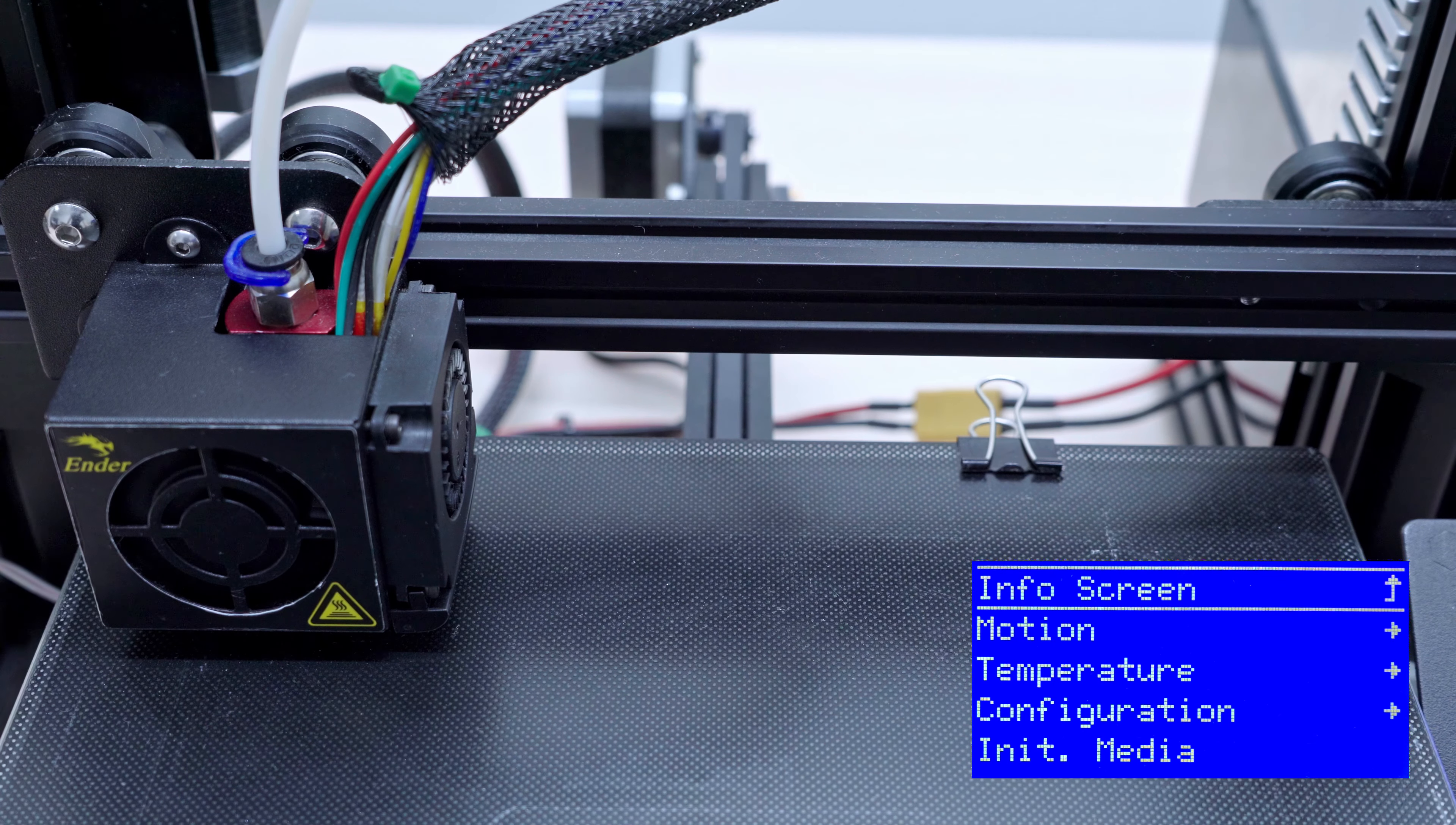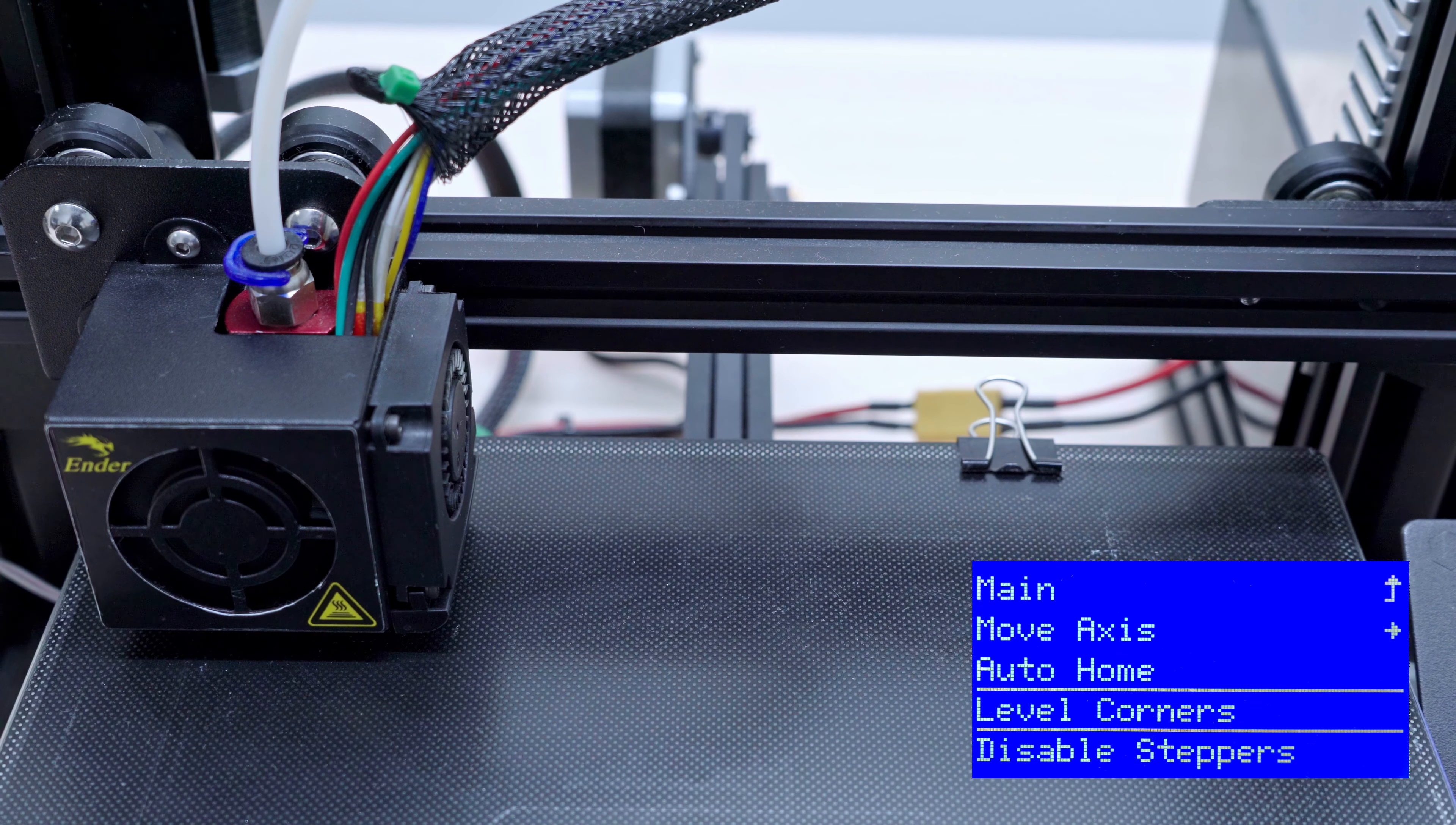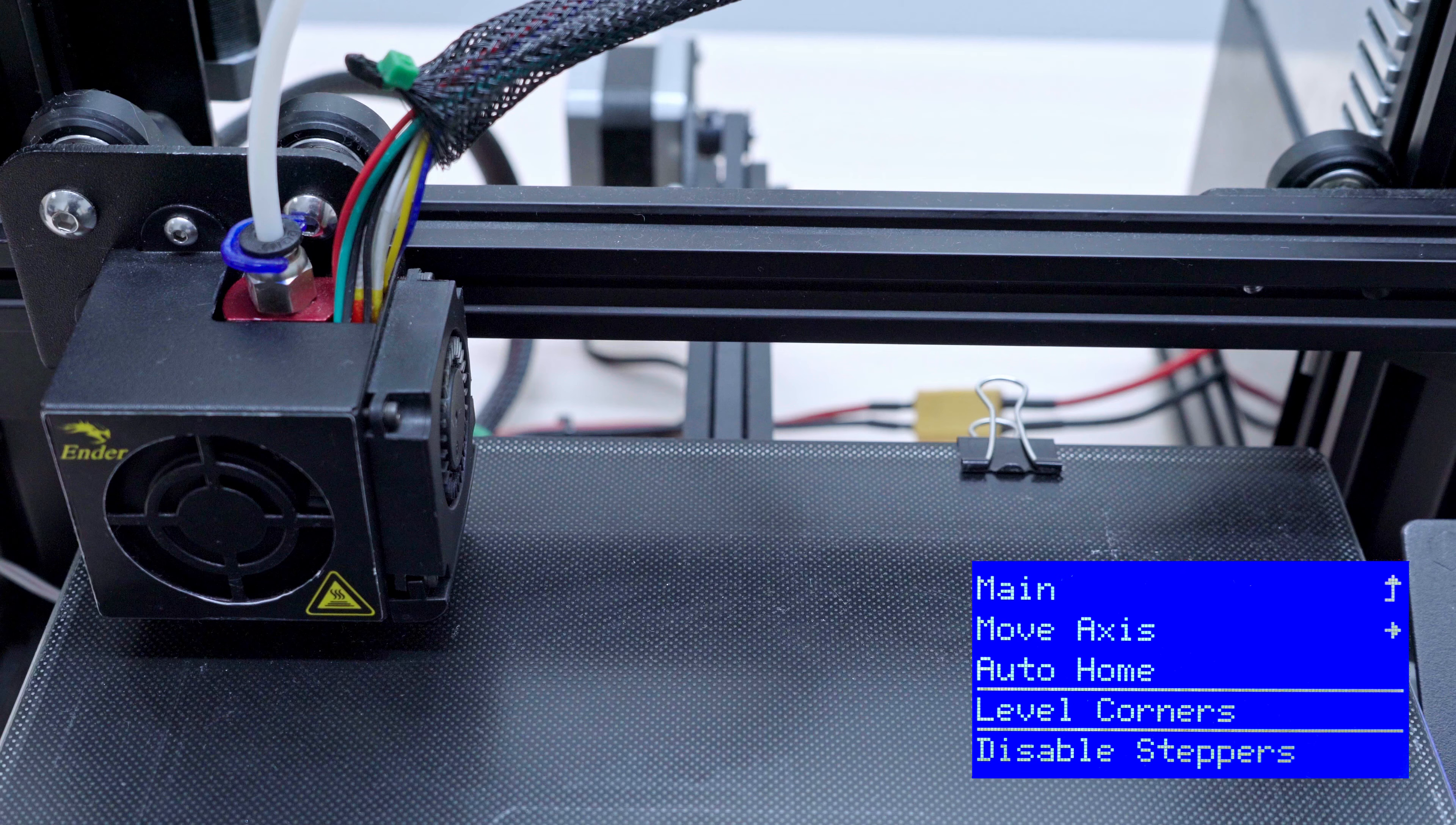In the motion menu after updating the firmware, a new section Level Corners appears. This is our new magic. Let's test it out.